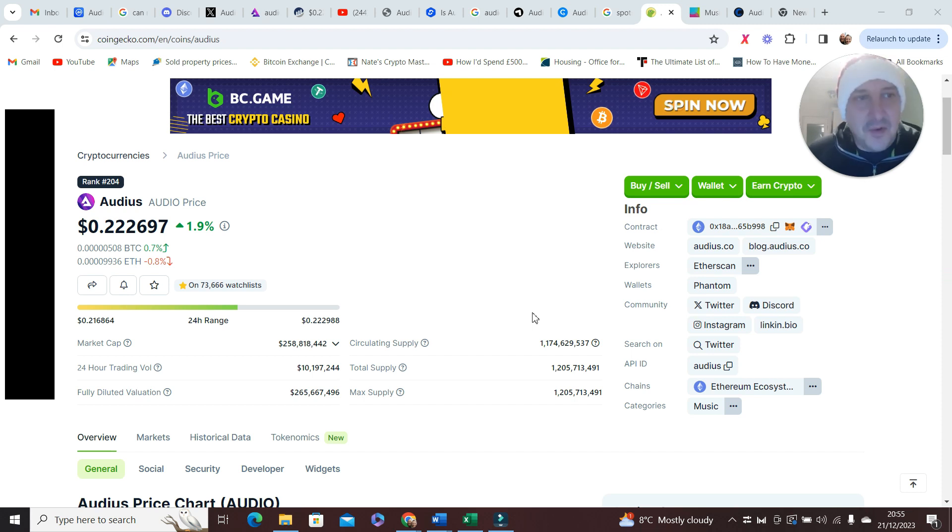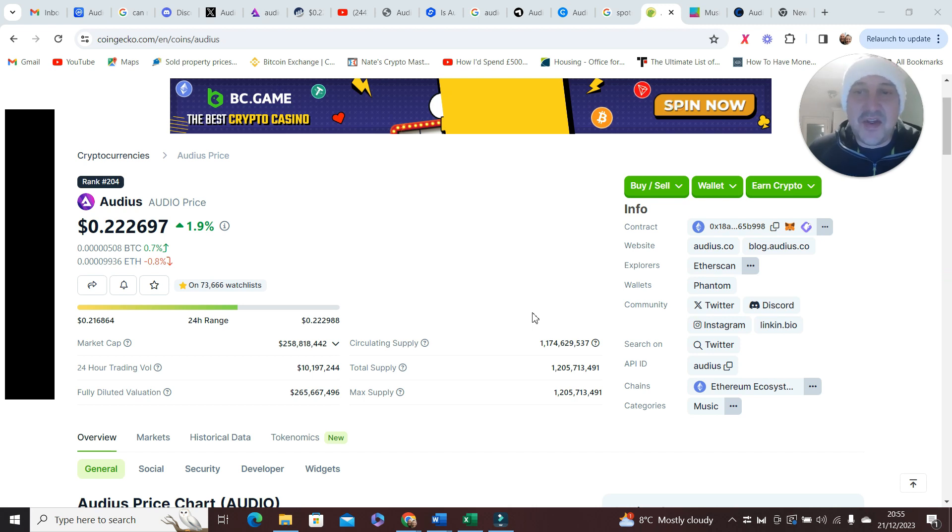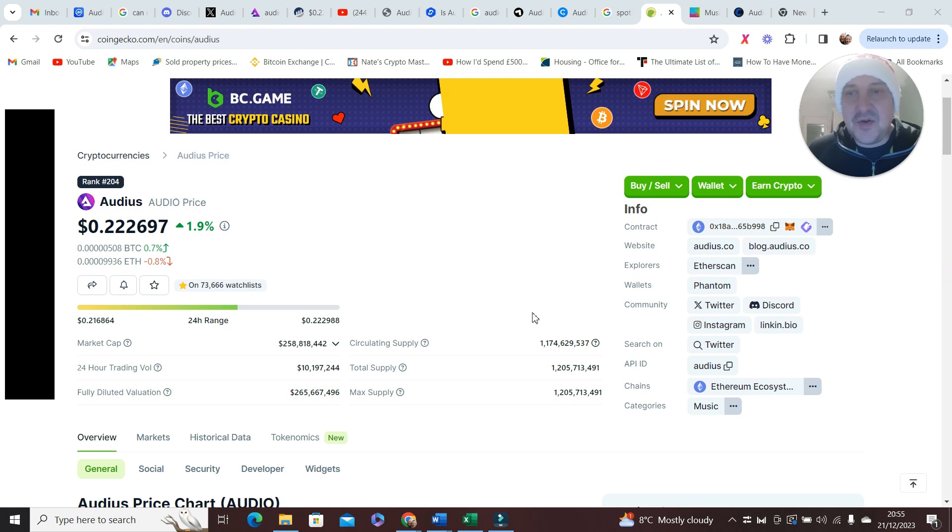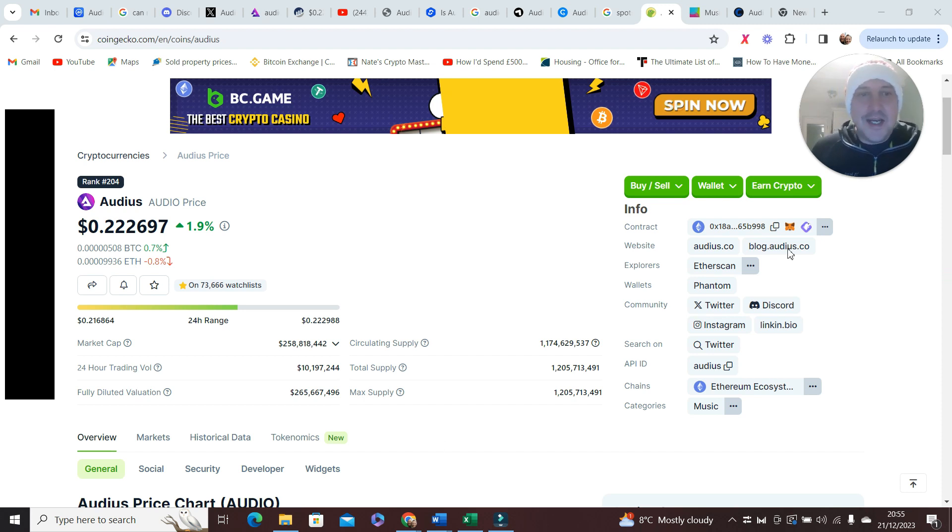Straight off the bat you can see it's on 73,000 watchlists. Always a great indicator, not cast iron of course, but if it's on watchlists by investors I always like that. That's a good start.